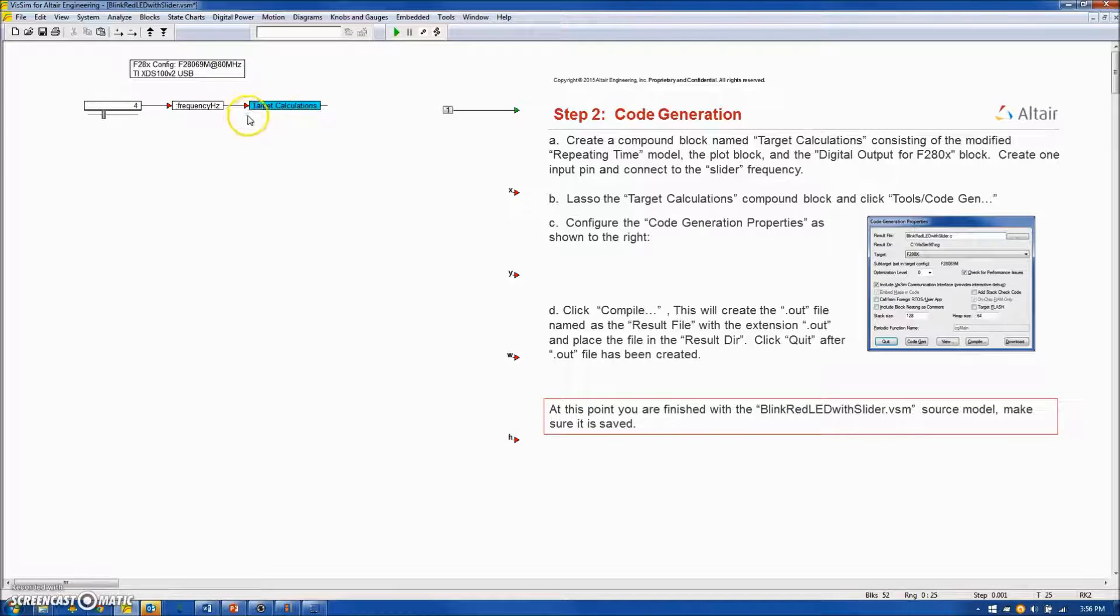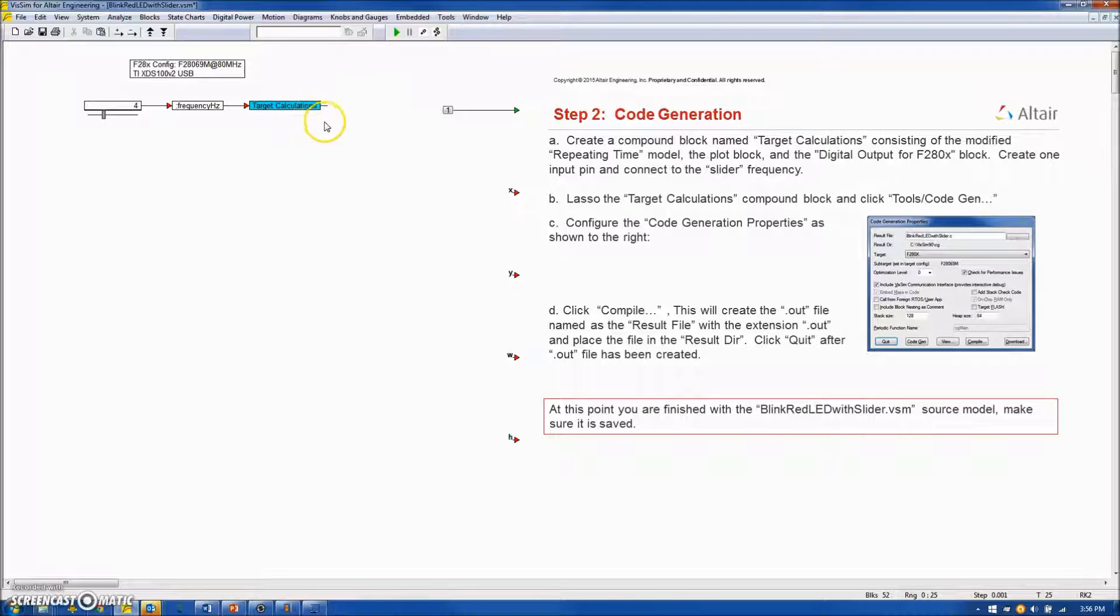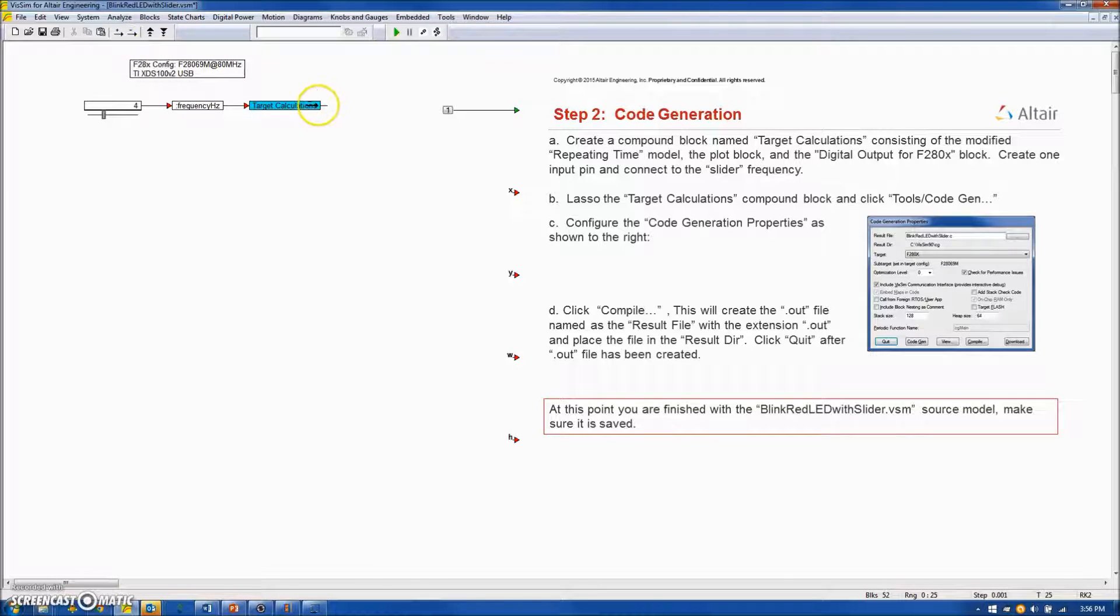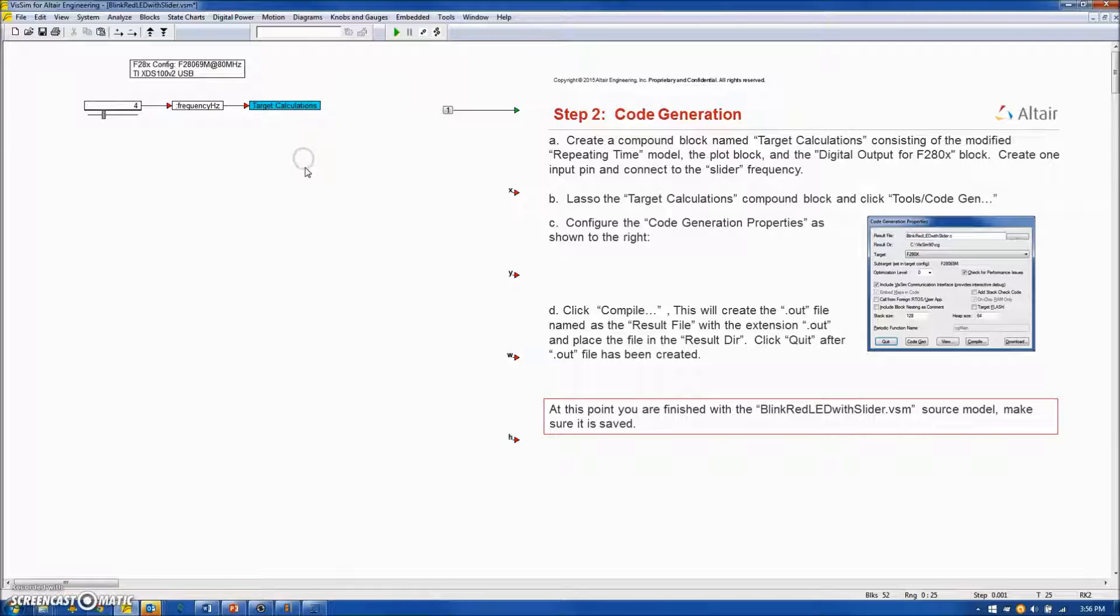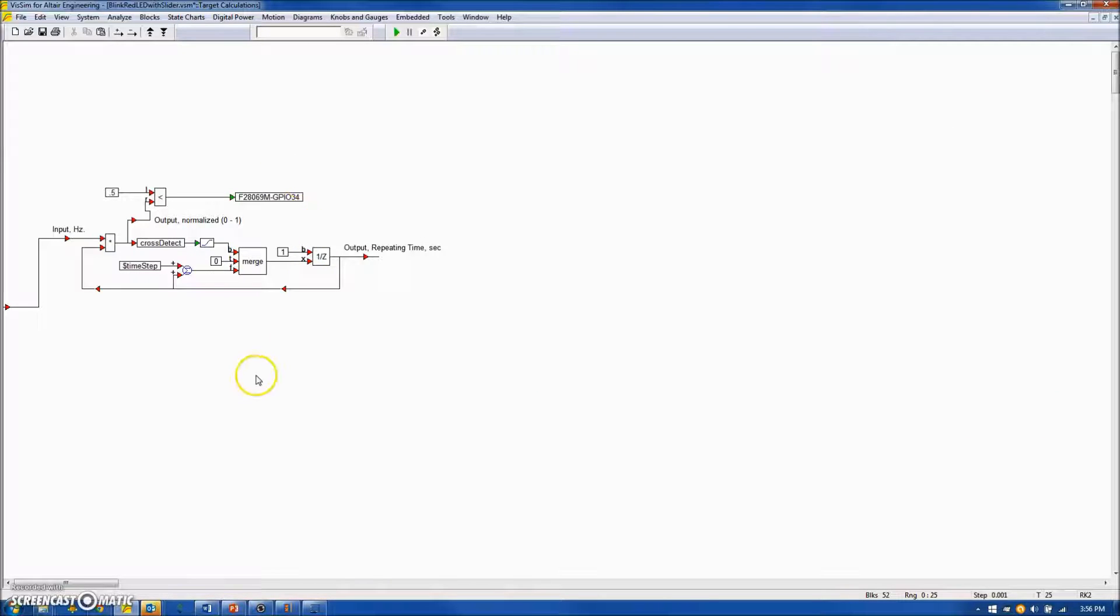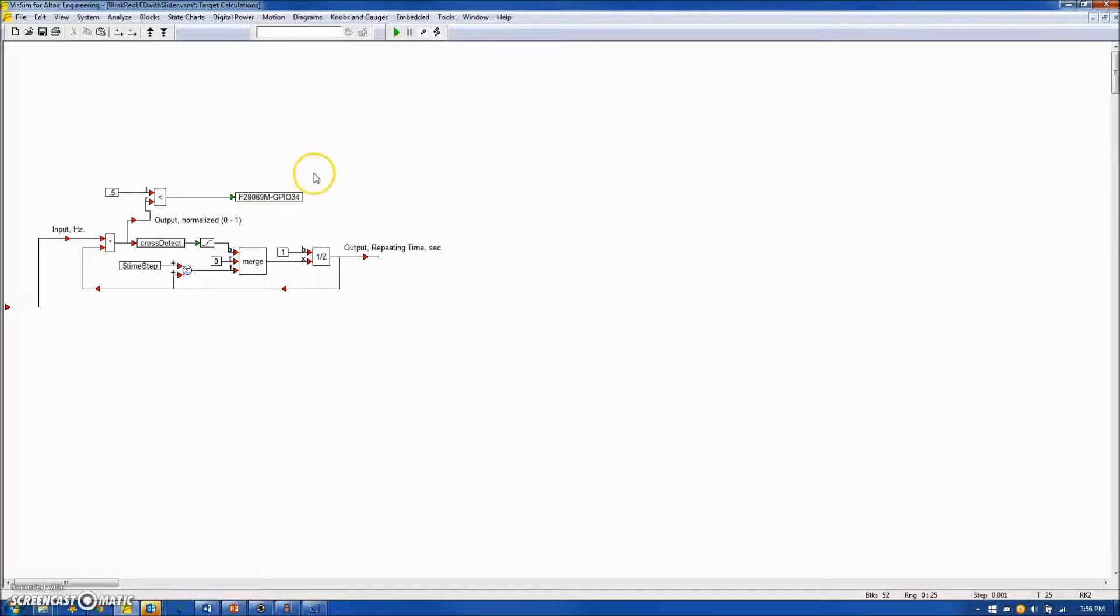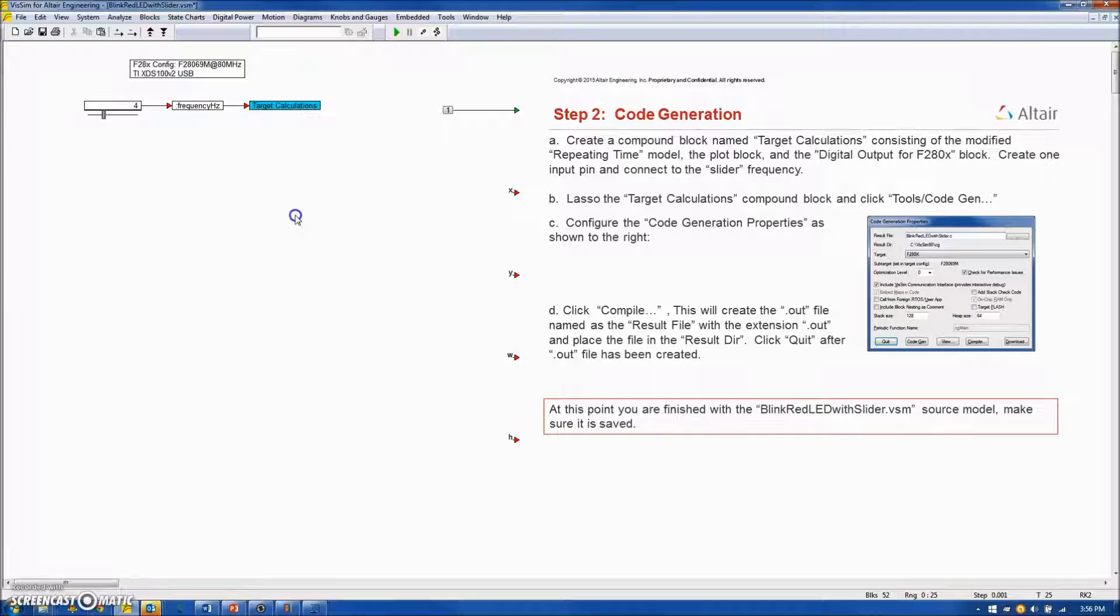And I should have one input and no outputs. It is showing an output here, so I am going to delete the output. And I am just going to go inside the block and make sure everything looks good. It does. Moving outside.